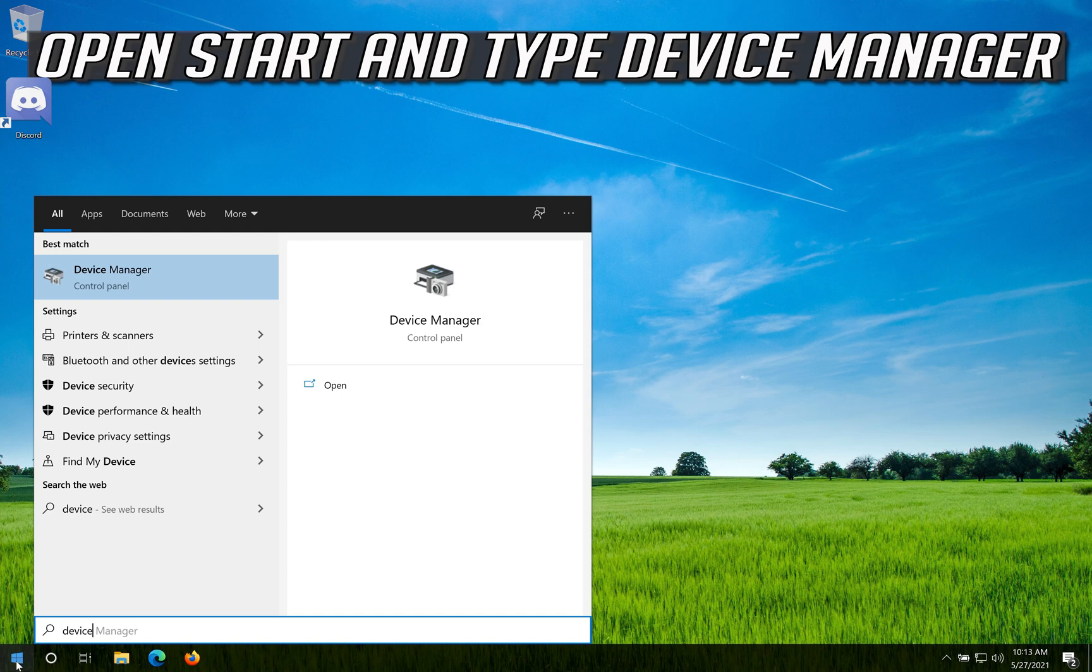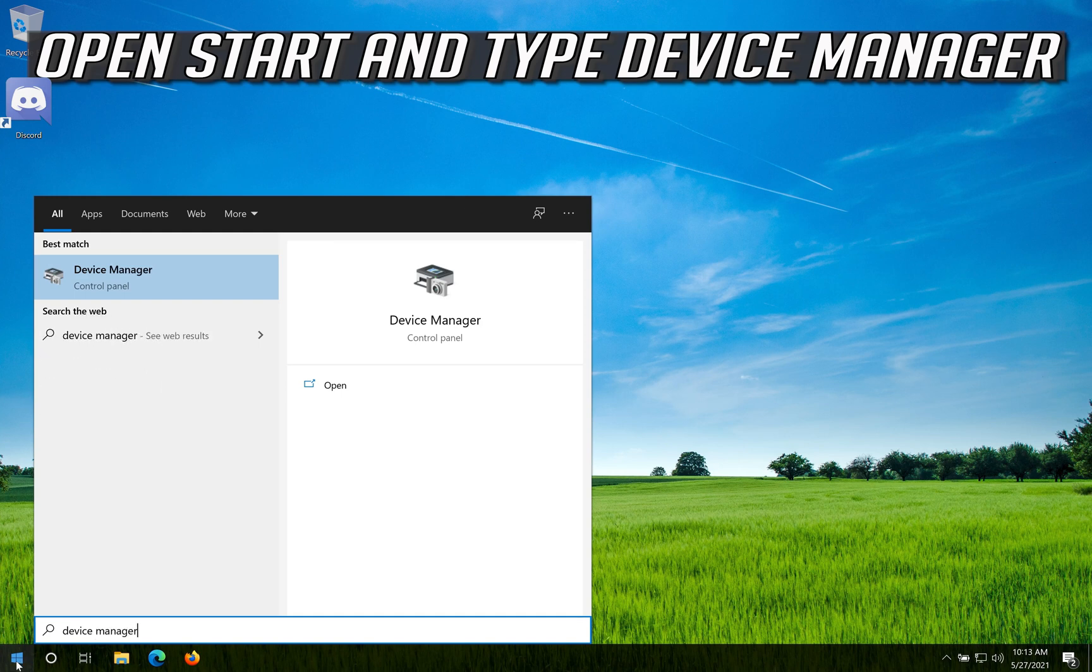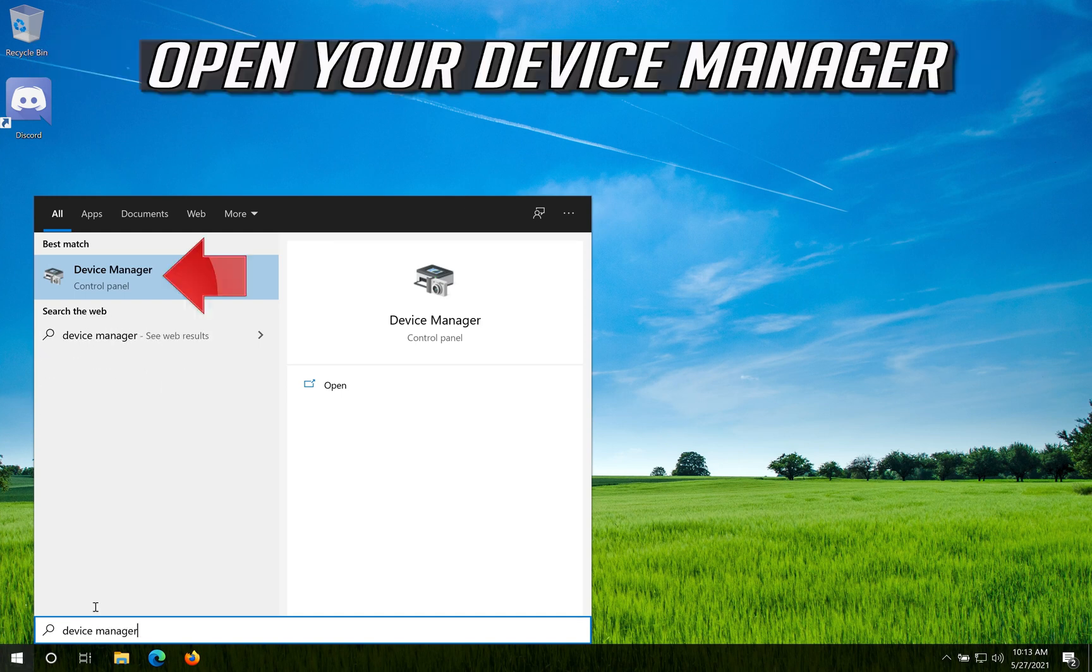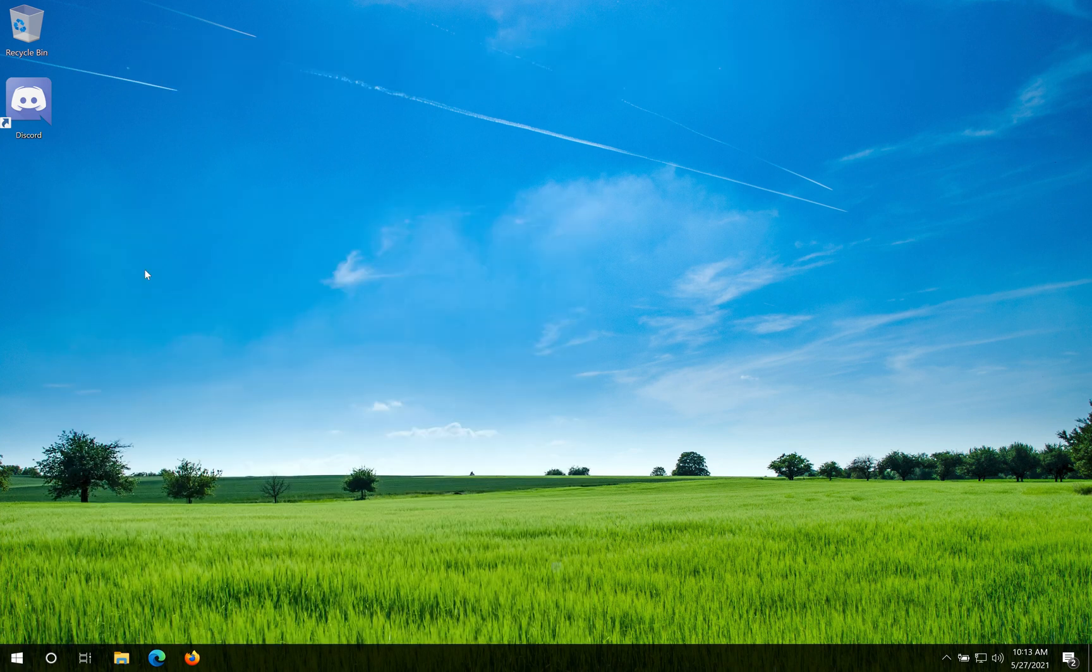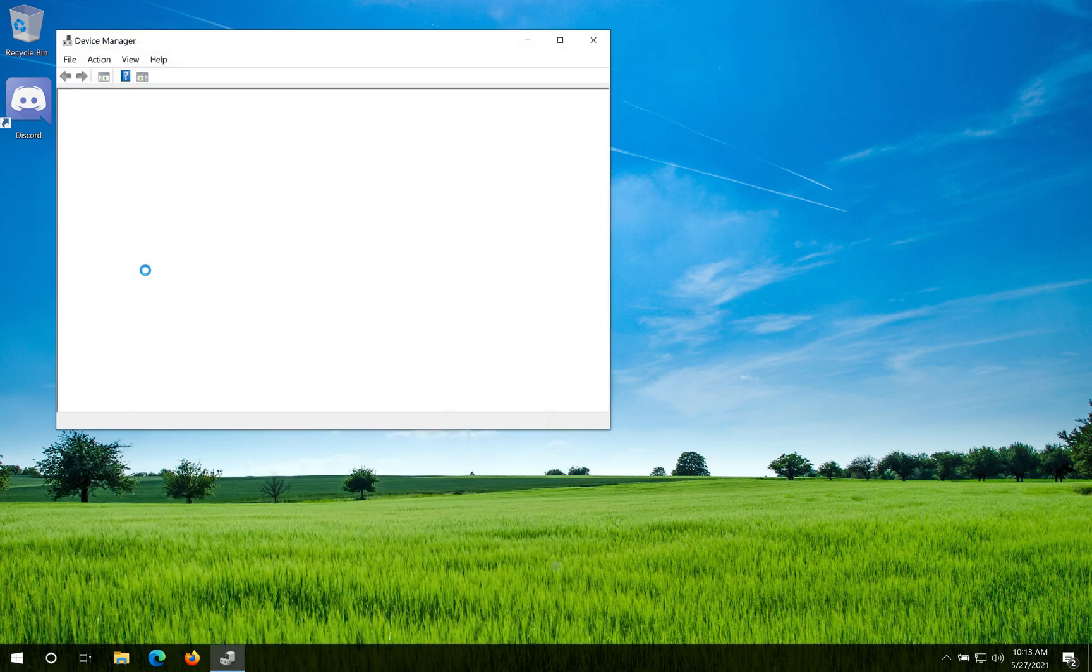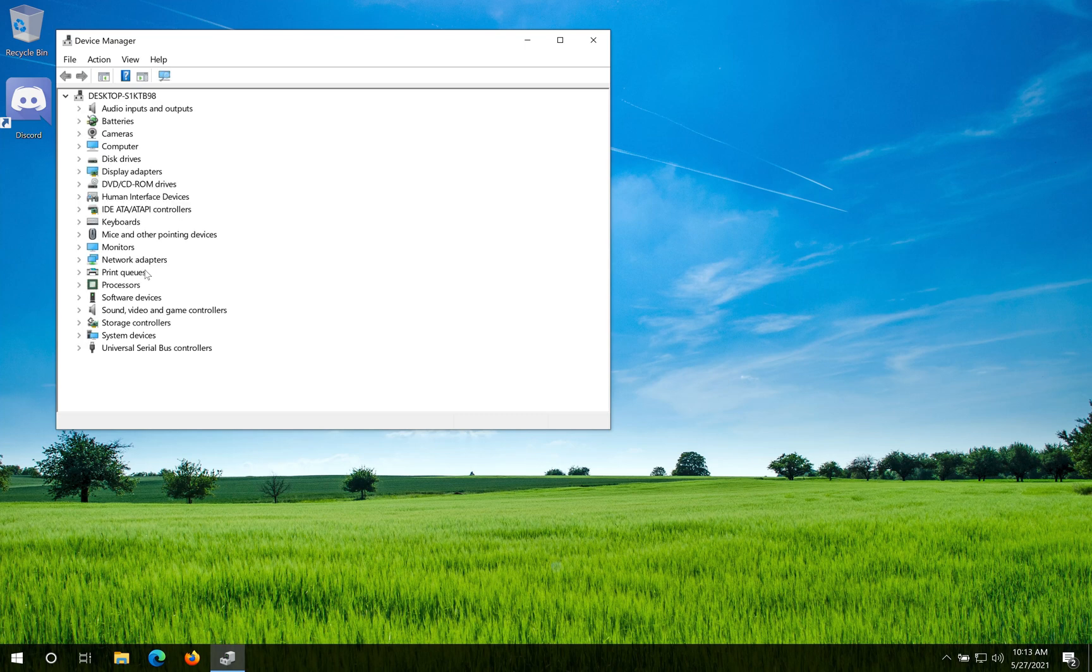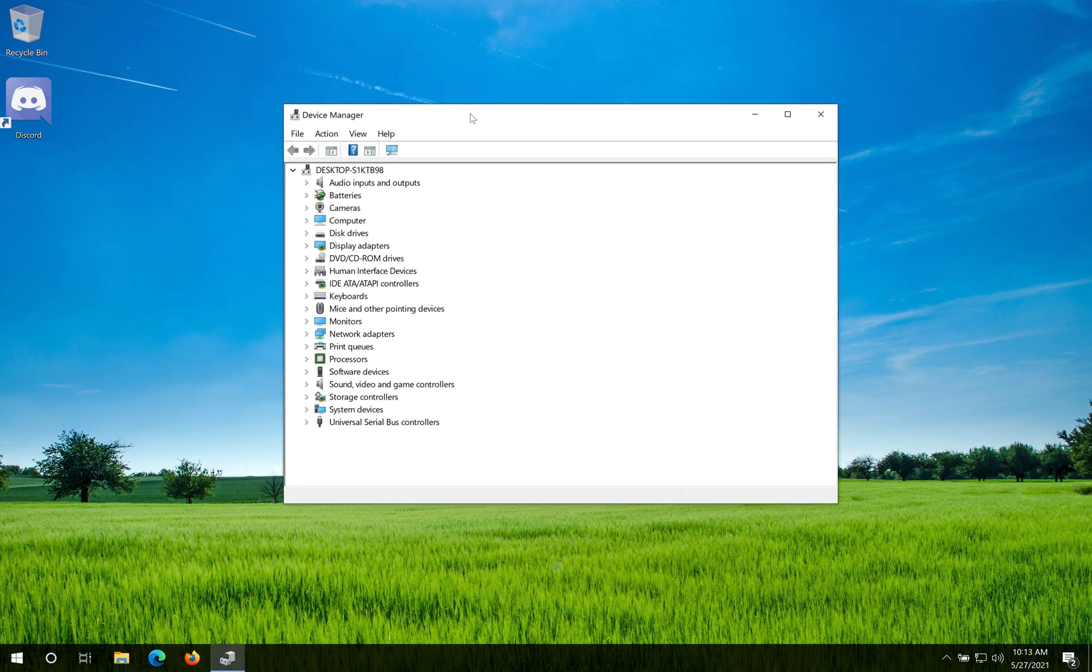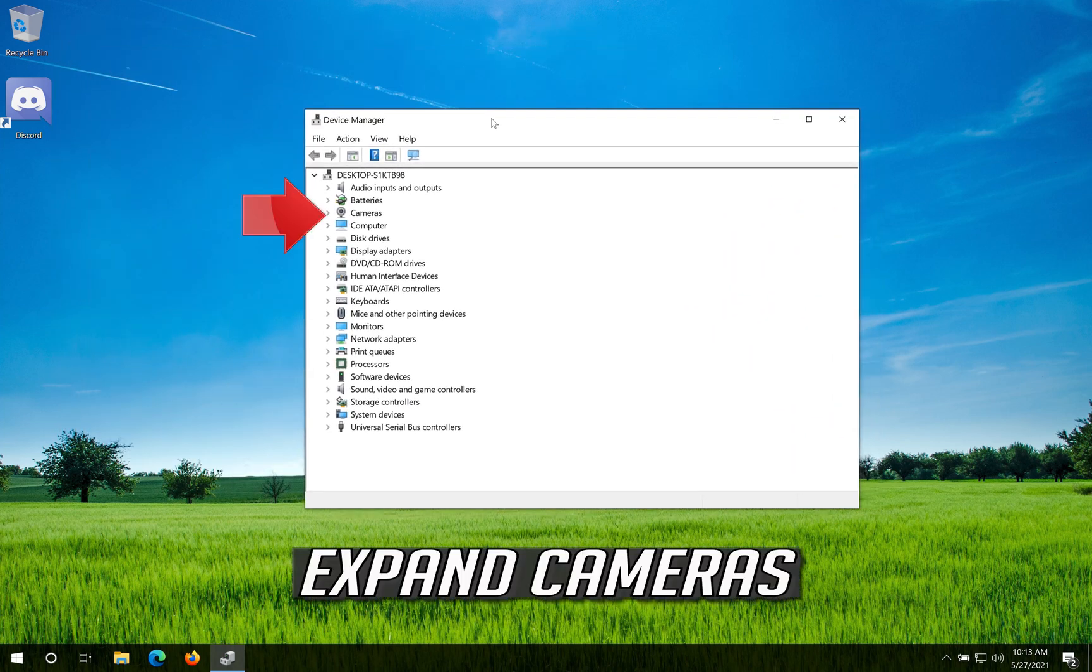Open Start and type Device Manager. Open your Device Manager. Expand Cameras.